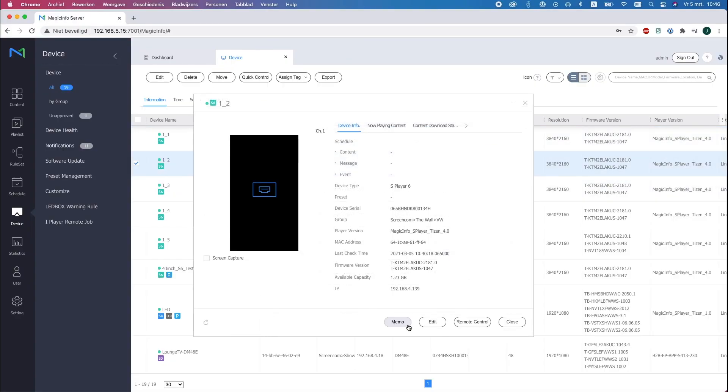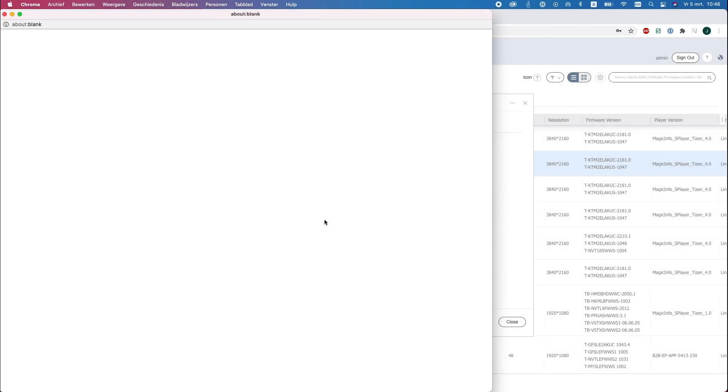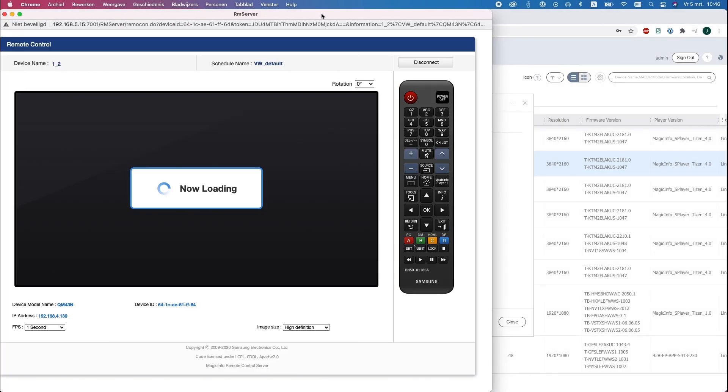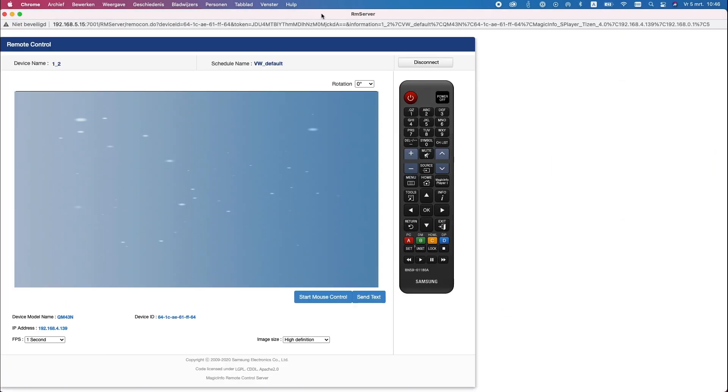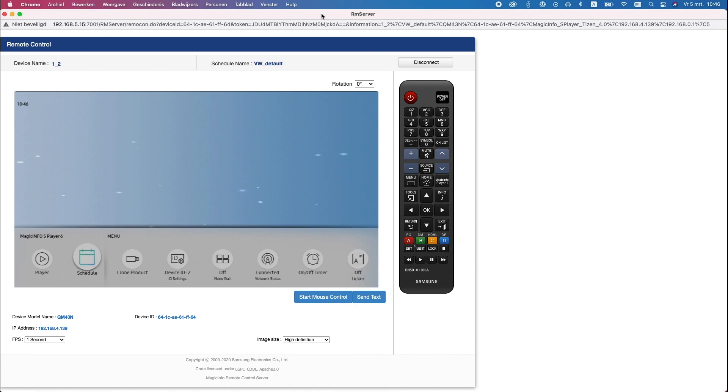This will go exactly the same as the first one. Click on Home on the remote control, head over to Video Wall, turn this option on.